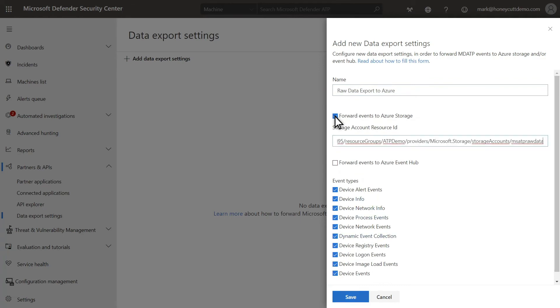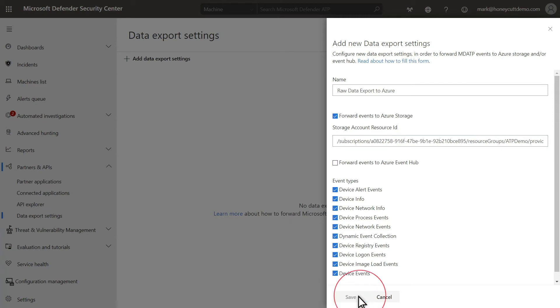You can also choose the types of events that the Raw Data Streaming API sends. If you only want to ship a certain type of event, you could deselect the unnecessary events. Our data will be accessible for two years and automatically reduce the storage cost for older data until it's automatically purged.